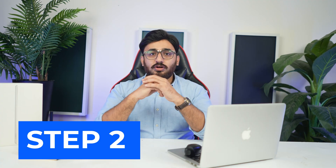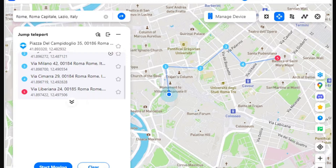Step 2: Set spots to jump teleport. Continue to select the spots you want to pass through one by one on the map by simply tapping on them with your mouse. After selecting multiple spots, click the 'Start Moving' button at the bottom of the panel to start the movement.